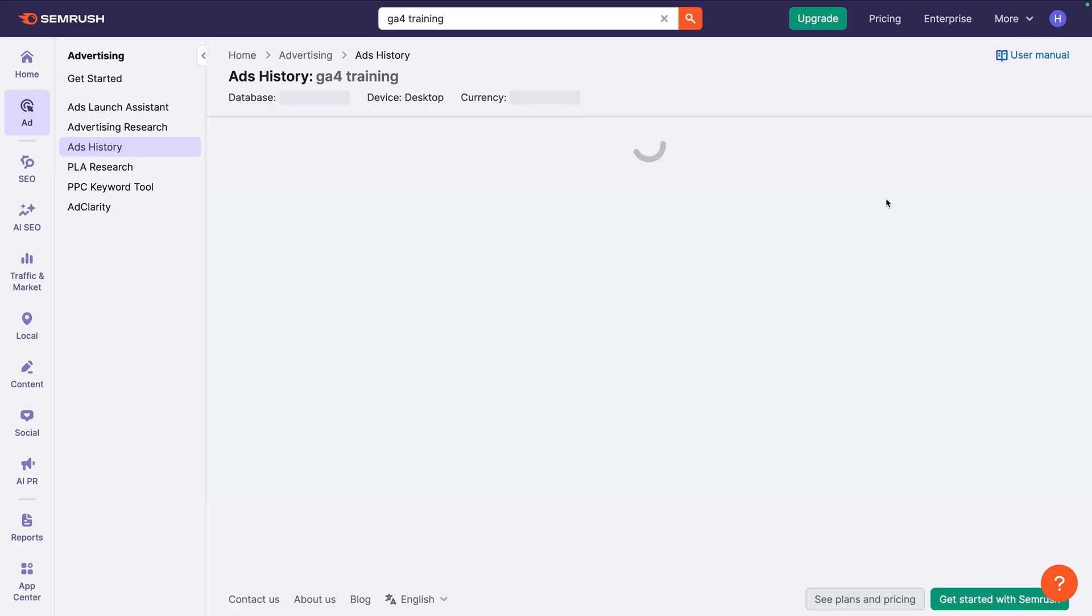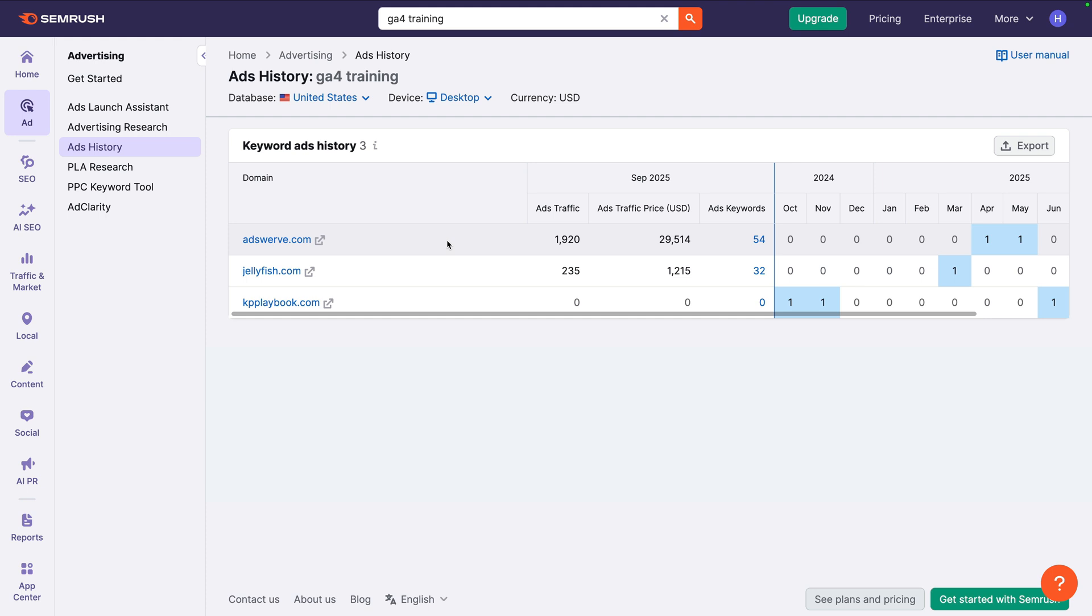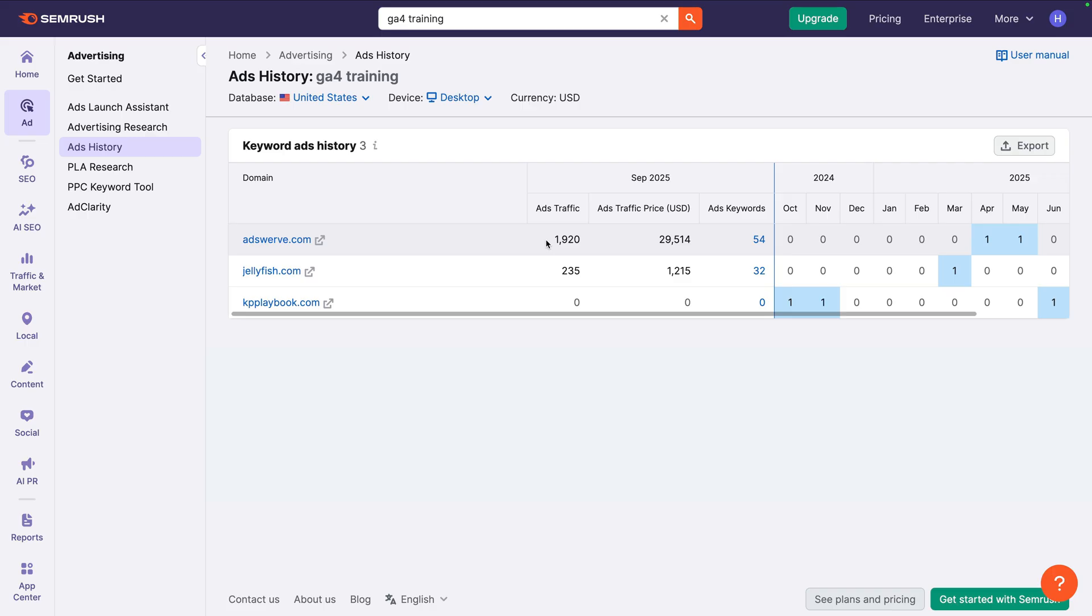For the keyword GA4 training, there are three advertisers listed. On the left side of the table, we can see the previous month, and this shows us the website with the most paid traffic listed first. We can then see their total estimated advertising spend for their advertising traffic, and the total number of keywords they're bidding on.